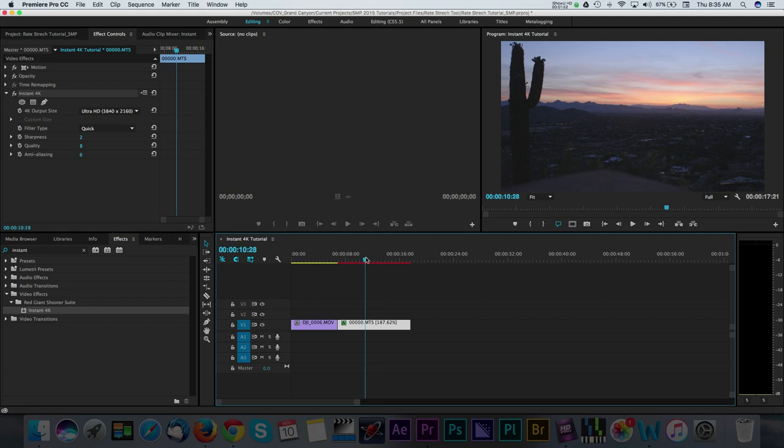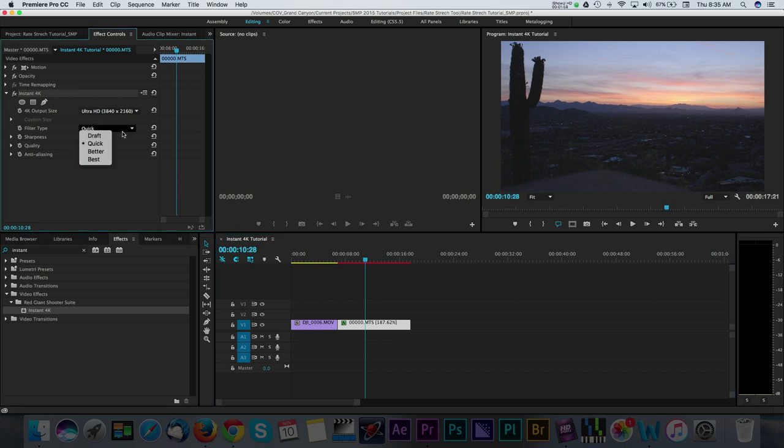Once you complete that step, the rest of the controls below allow you to dial in certain settings even further. I'm hoping to get the best results possible and file size is not an issue in my situation. Therefore, I'll go ahead and choose the best option under Filter Type.